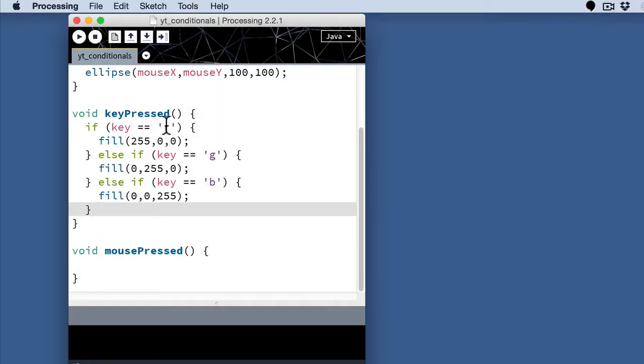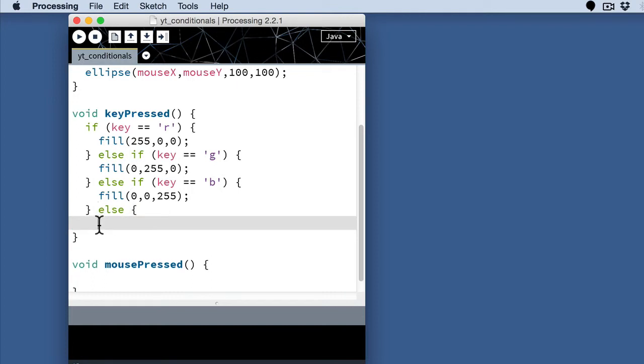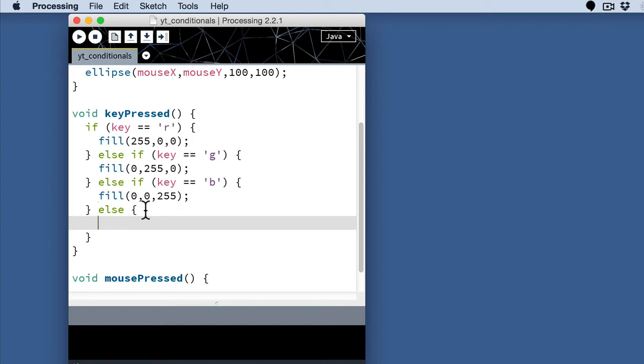With a few more tweaks, we can get some different interaction. So first, after we test for the R, G, and B, we might actually want to create a condition where any other key changes the color to white. So we can just fill that in here with an else.